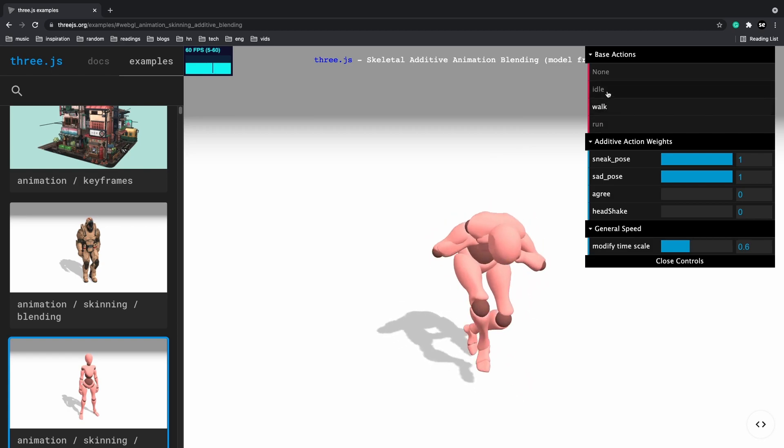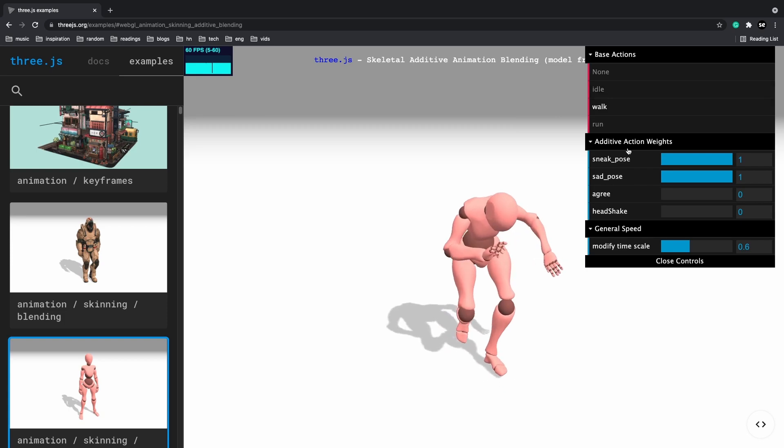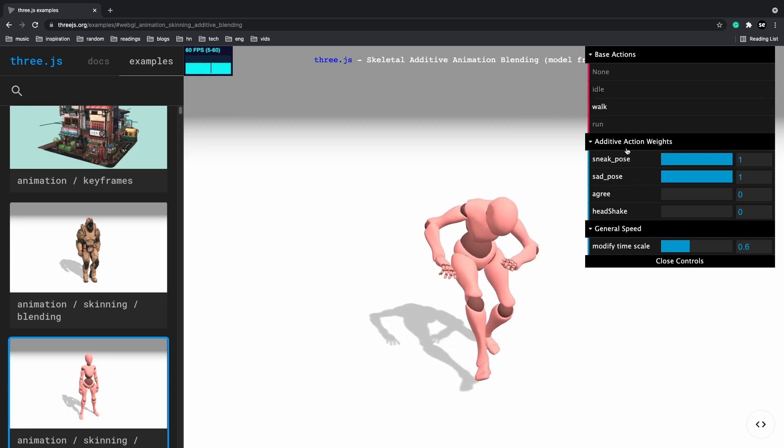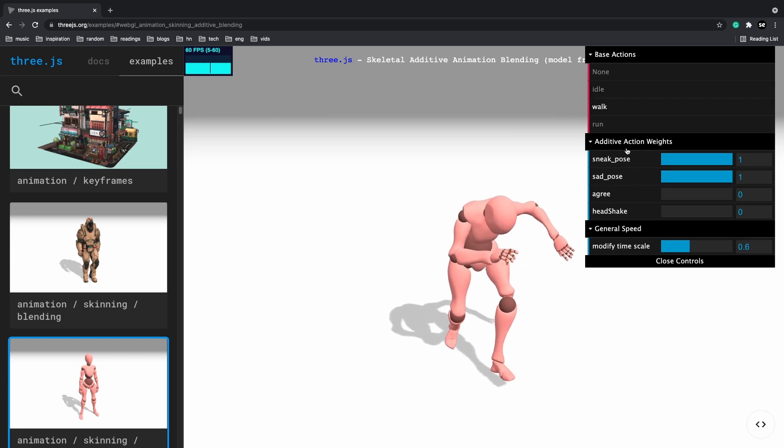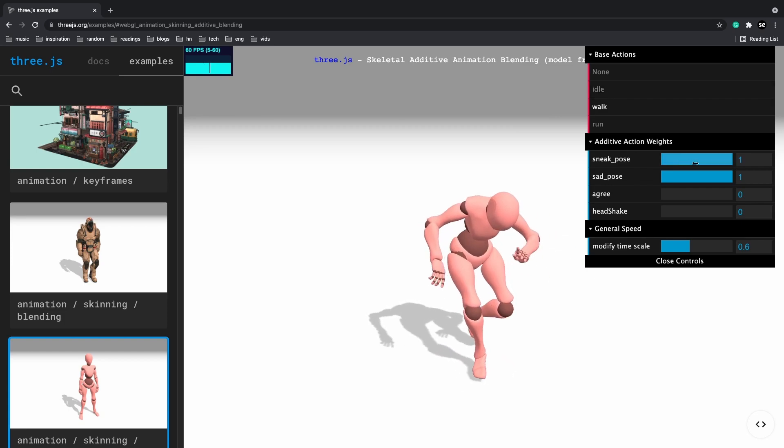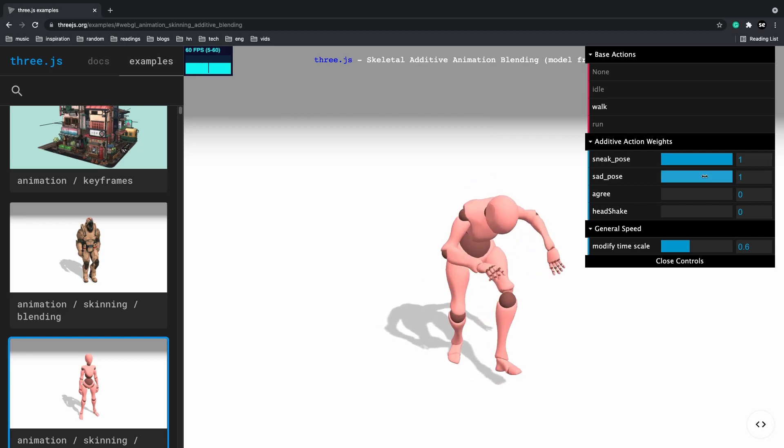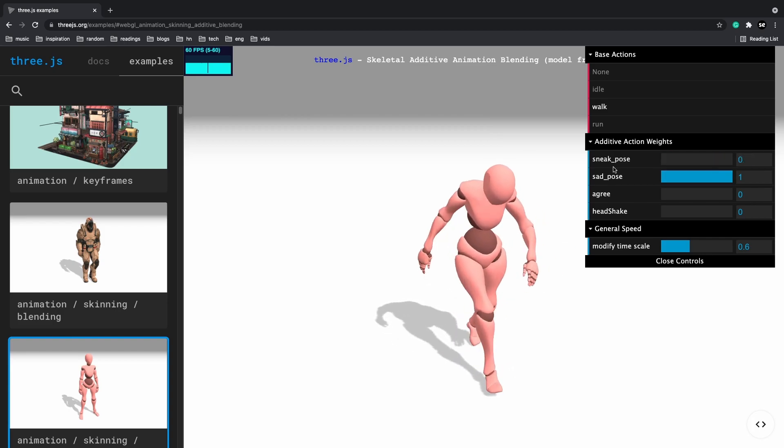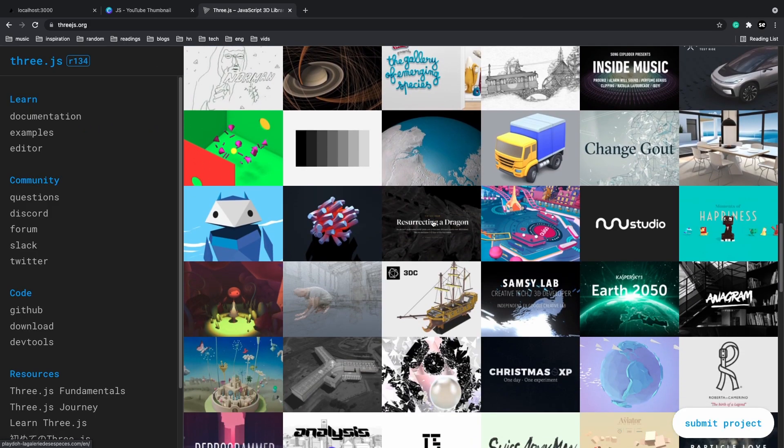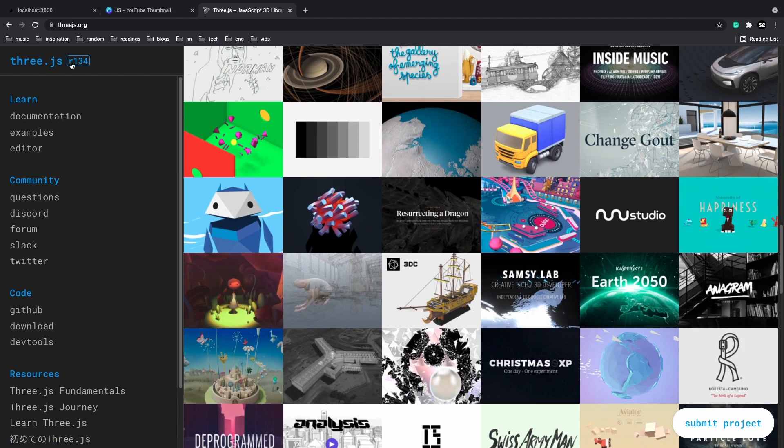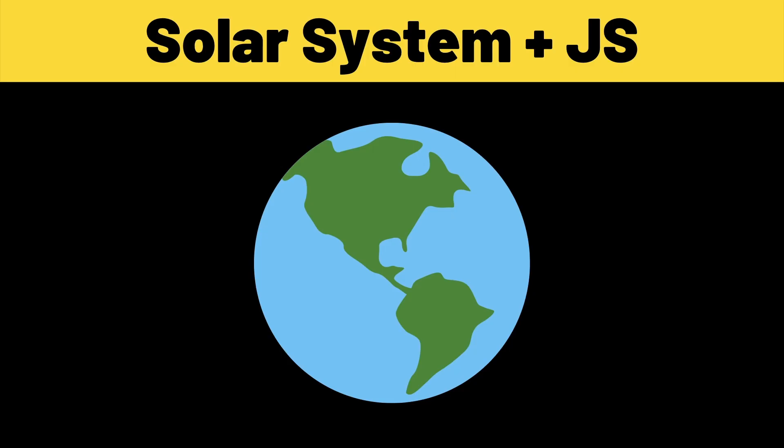On the browser you can draw complex shapes, import blender objects, set up different lighting and camera angles and even animate them with JavaScript. Now if you want to learn more then I highly recommend going to 3js.org.